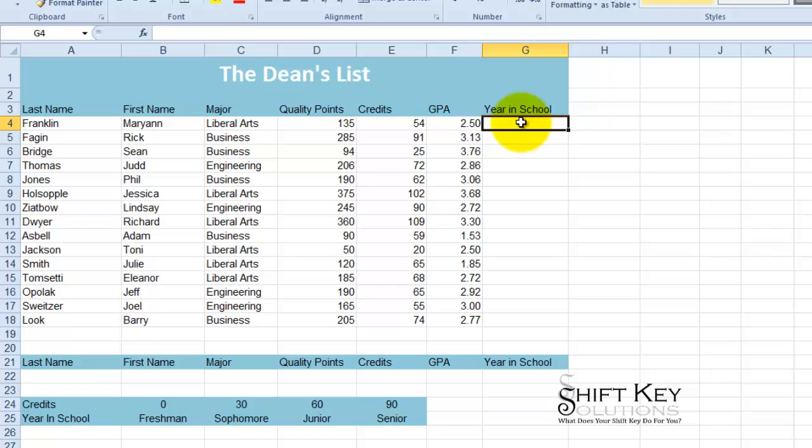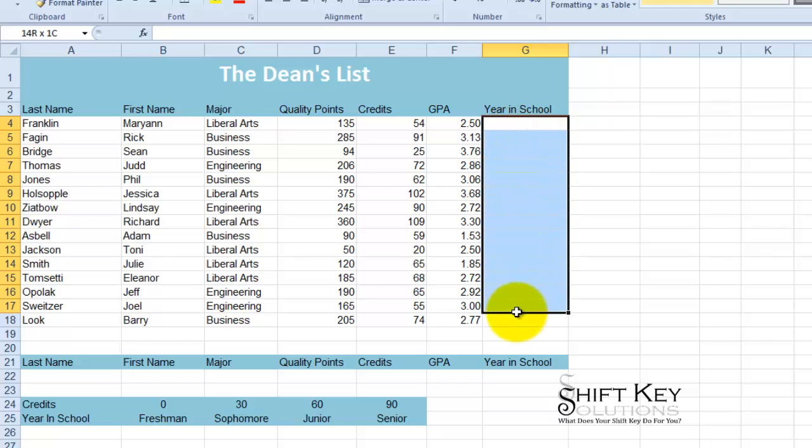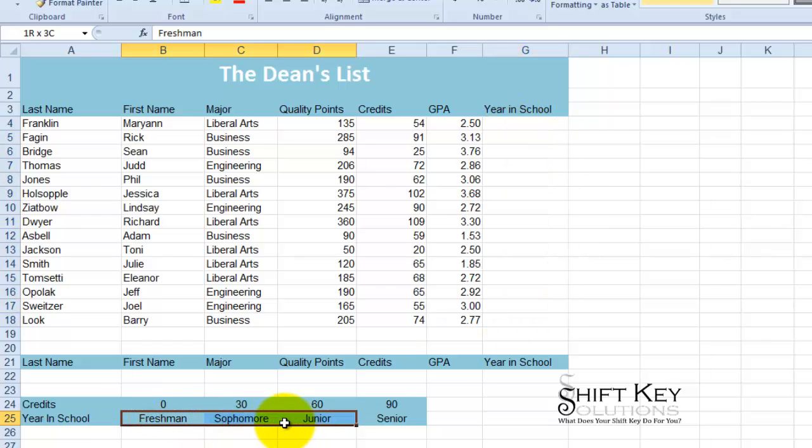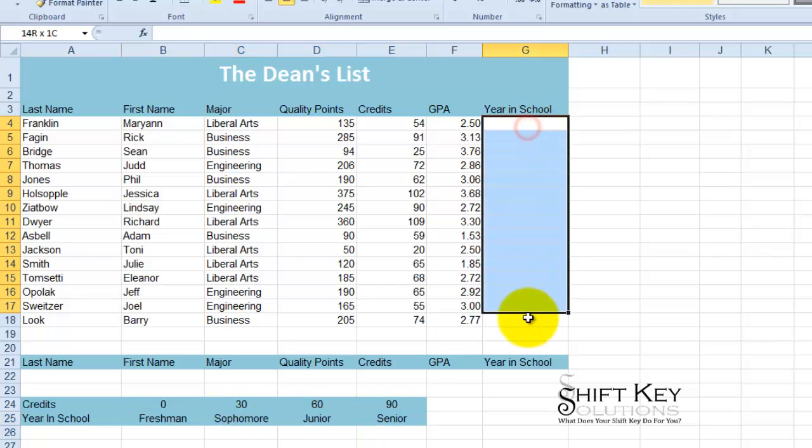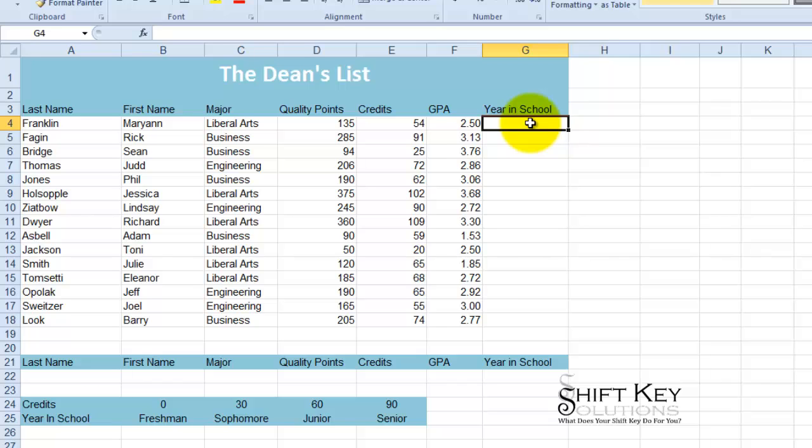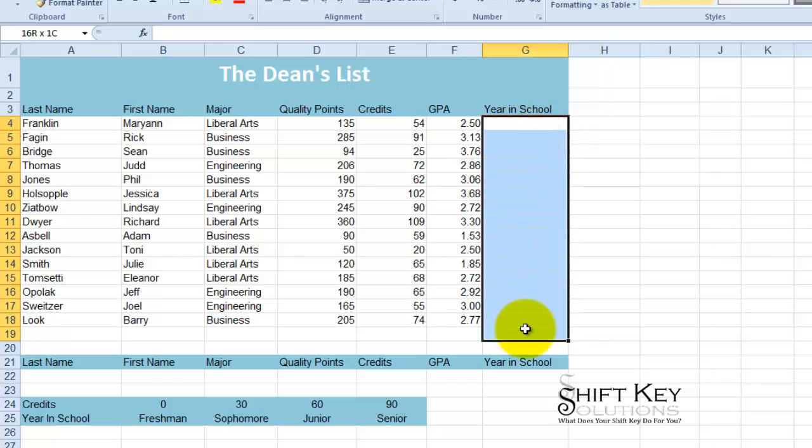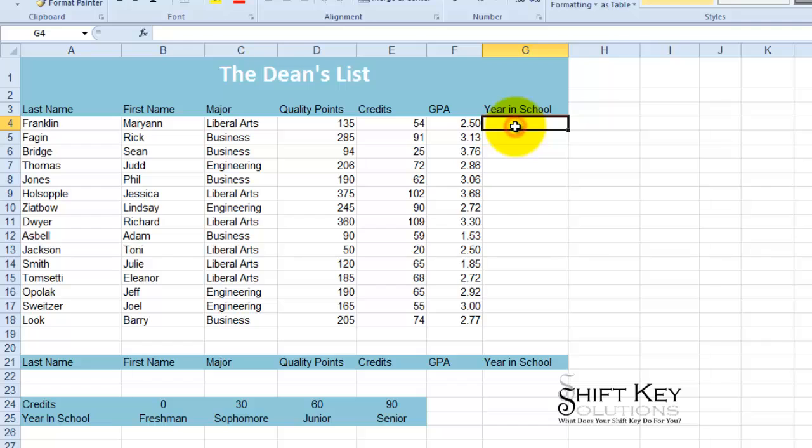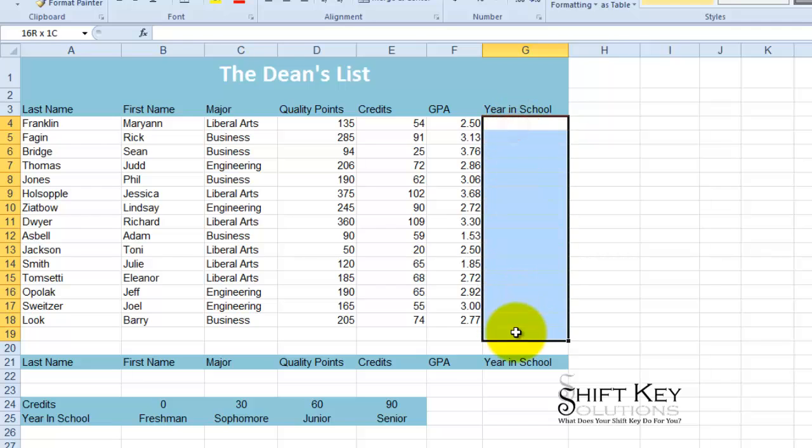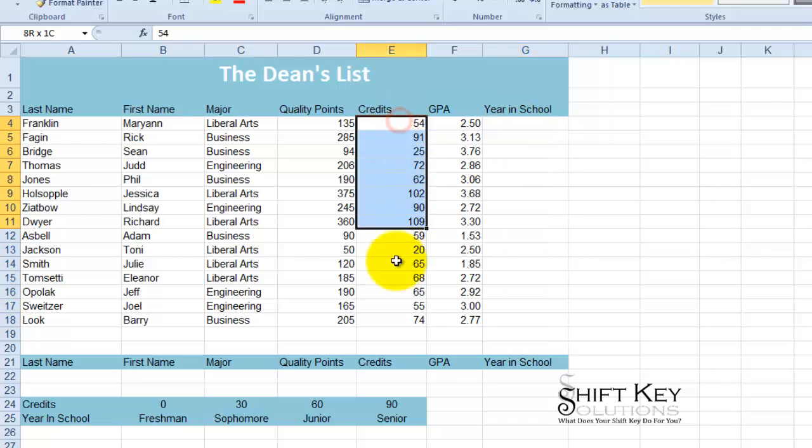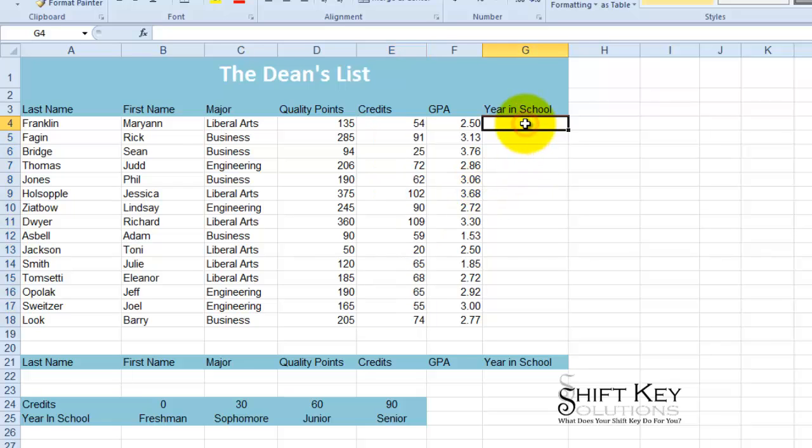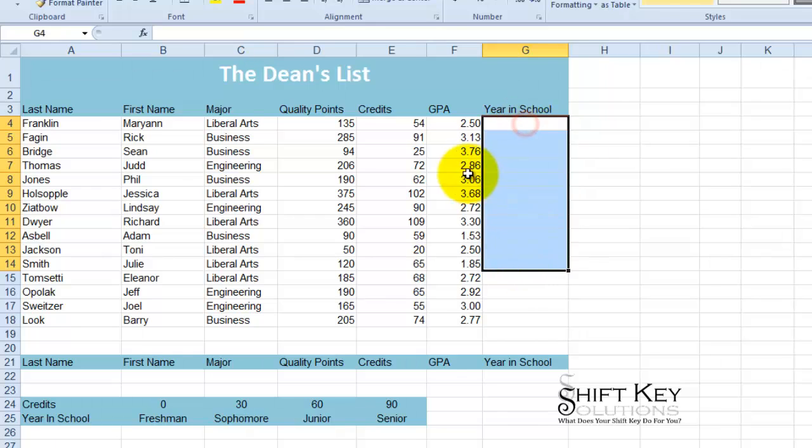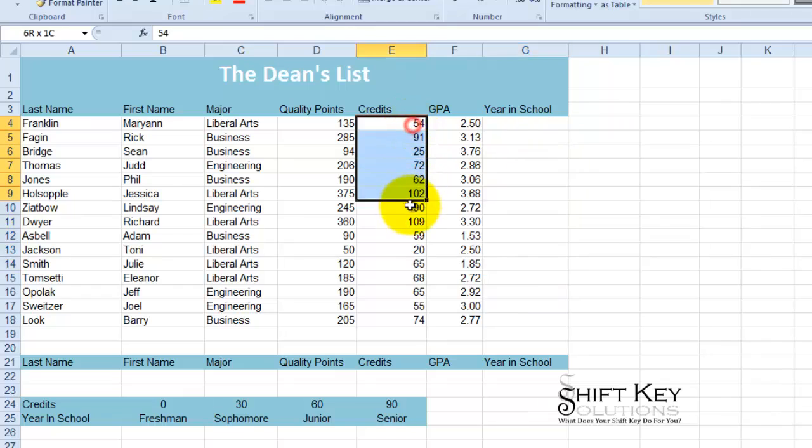And year in school, I want to populate in here what they are: freshman, sophomore, junior, or senior. And I want that to populate here. And as we all know, or those of us who have been through college will know that the way that's measured is according to the number of credits you have. And you may be surprised to learn that there are people who have been freshmen or sophomores for more than two or three years. That's just because their number of credits haven't increased.